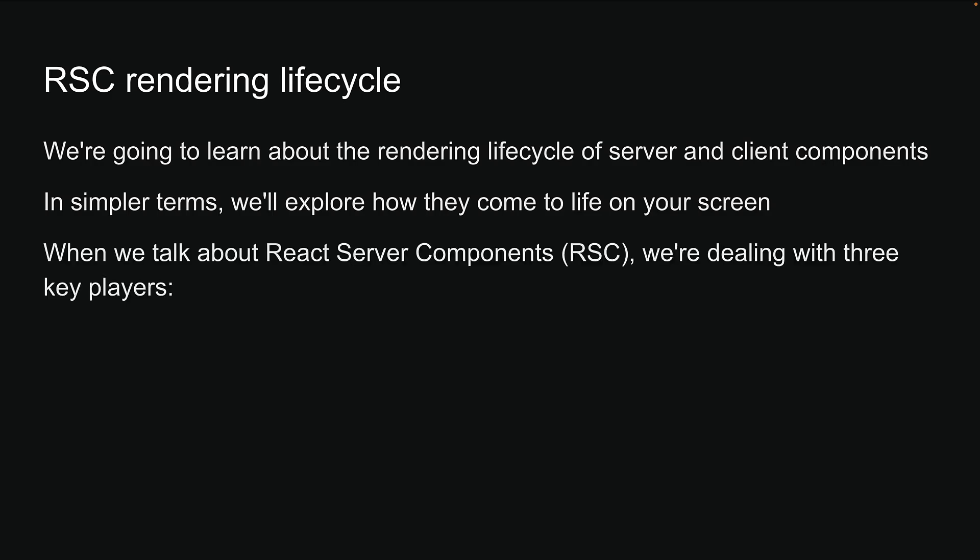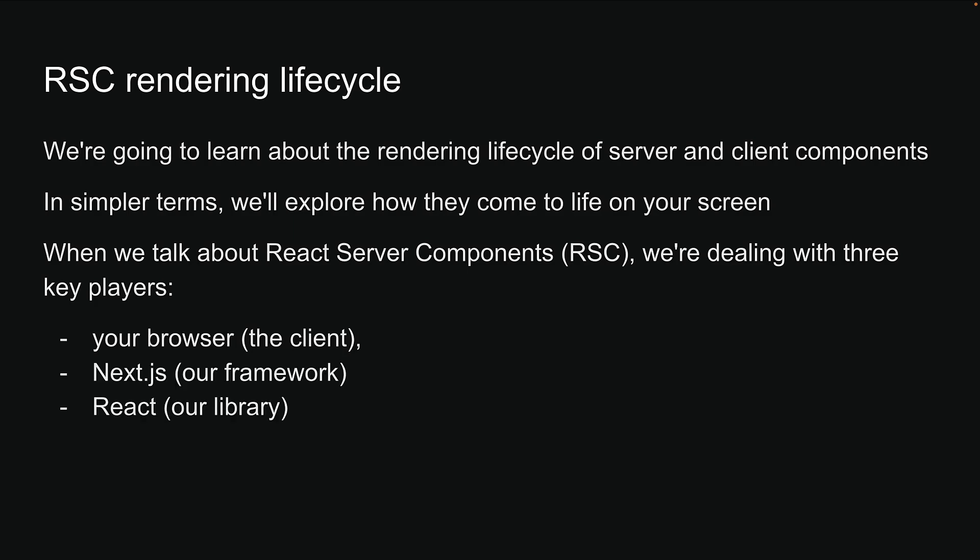When we talk about React server components, we're dealing with three key players. Your browser, the client, and on the server side, we have Next.js, our framework, and React, our library.